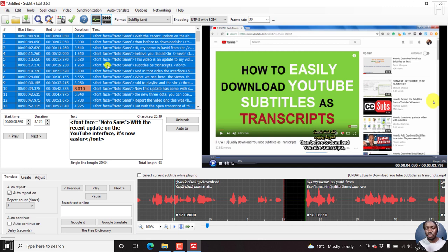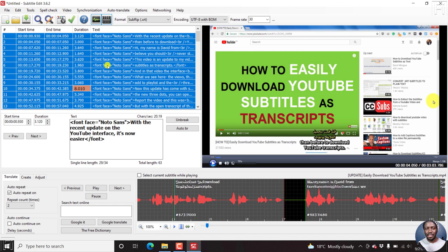I hope that this video is going to be a value to somebody that is interested in permanently burning in two or more subtitles to a video file using subtitle edit. Thanks for watching. My name is David. Until next time, stay safe and never stop learning. Thanks for watching.